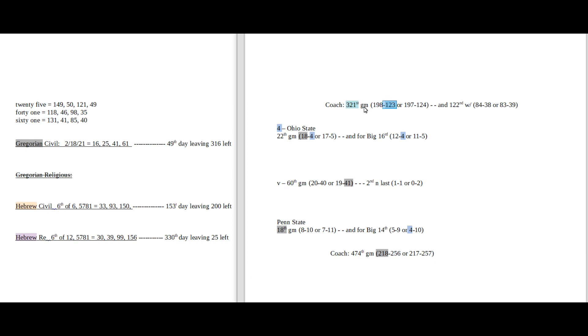And Ohio State, the current 4-seed can sit on 4 losses for the season as they sit on 4 conference losses for the season. Keeping Penn State on 4 conference wins for the season with the loss.